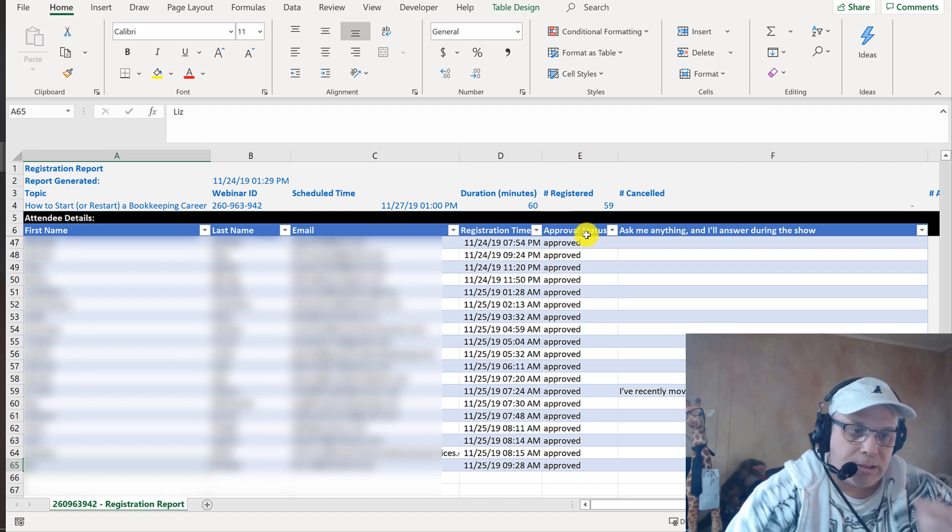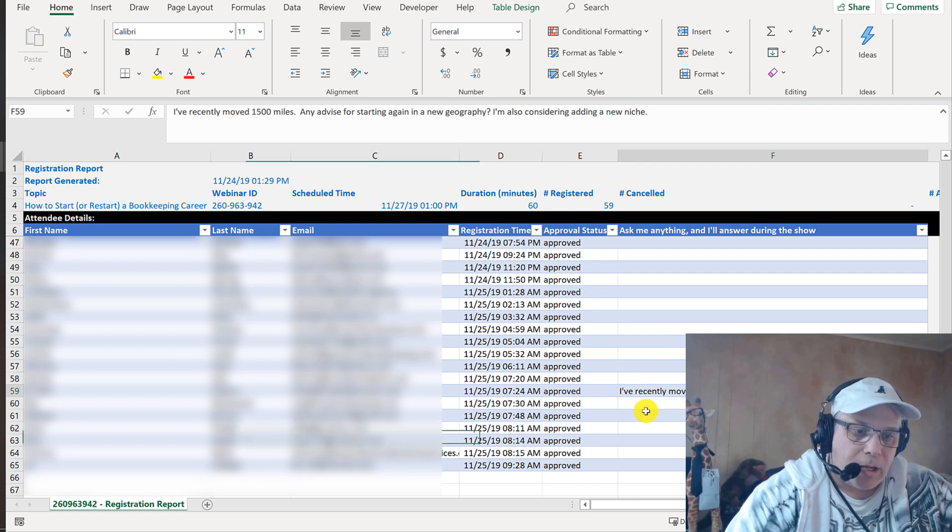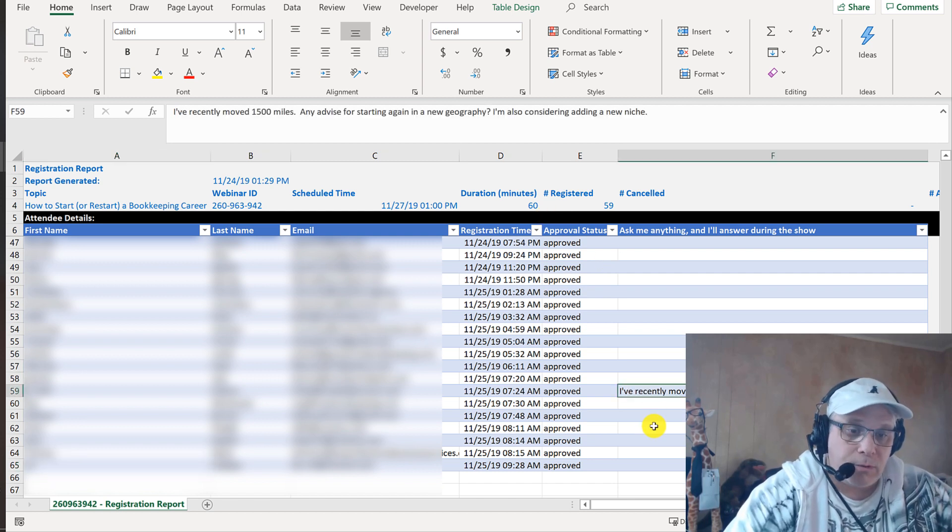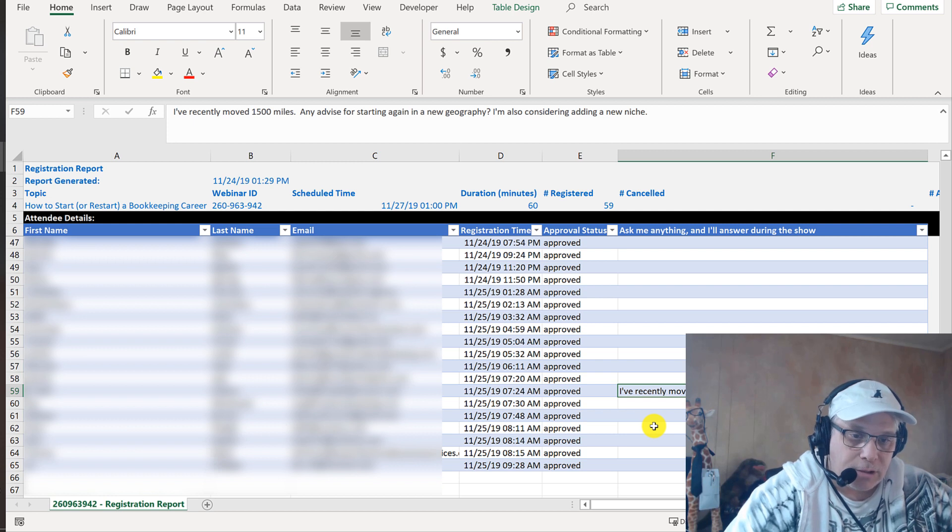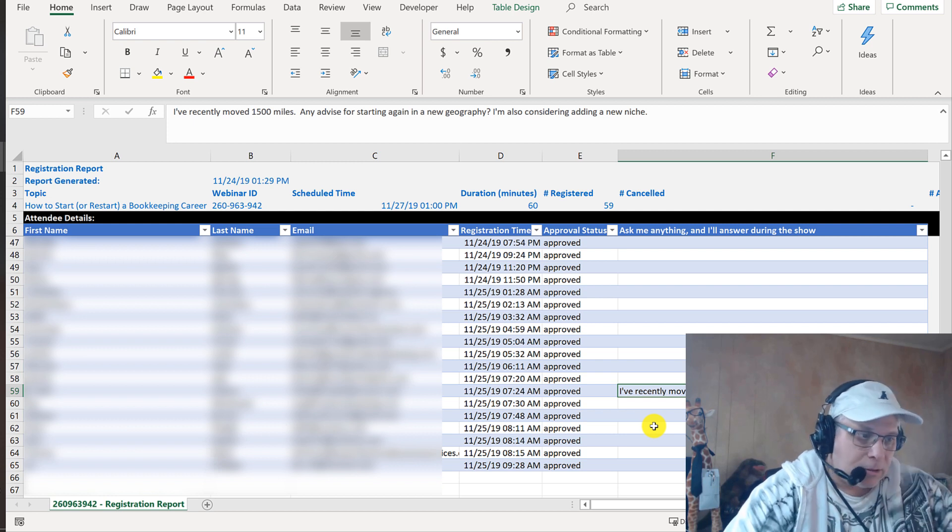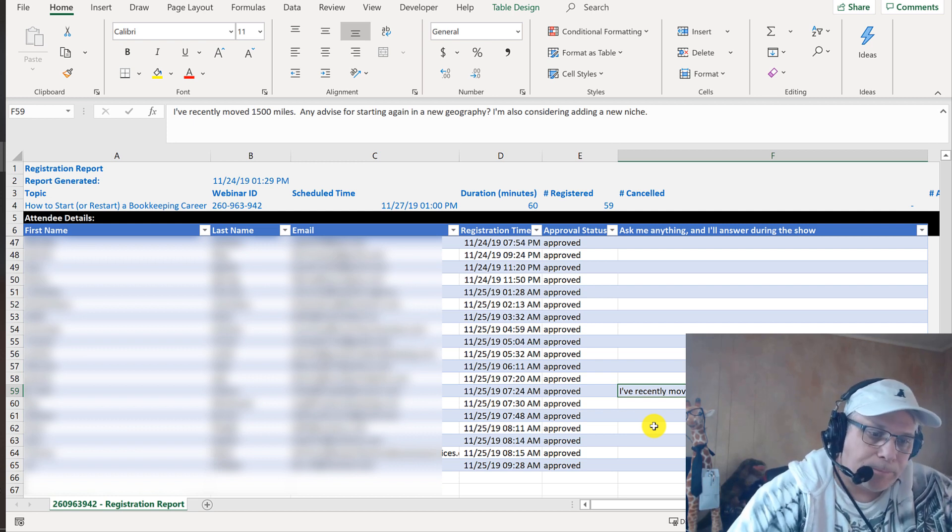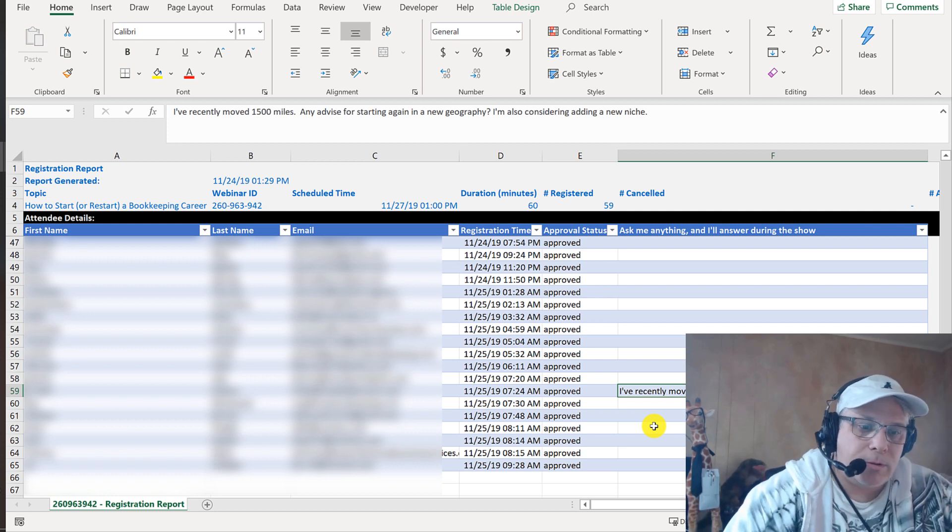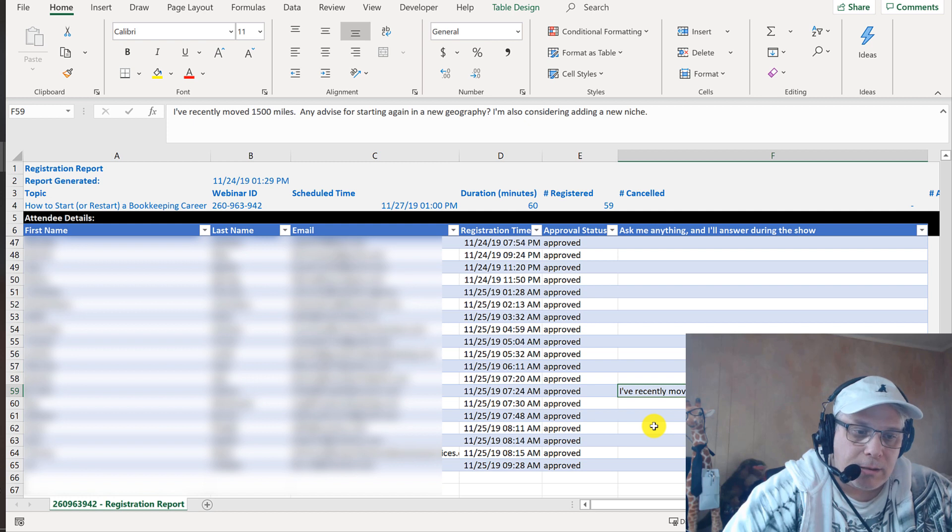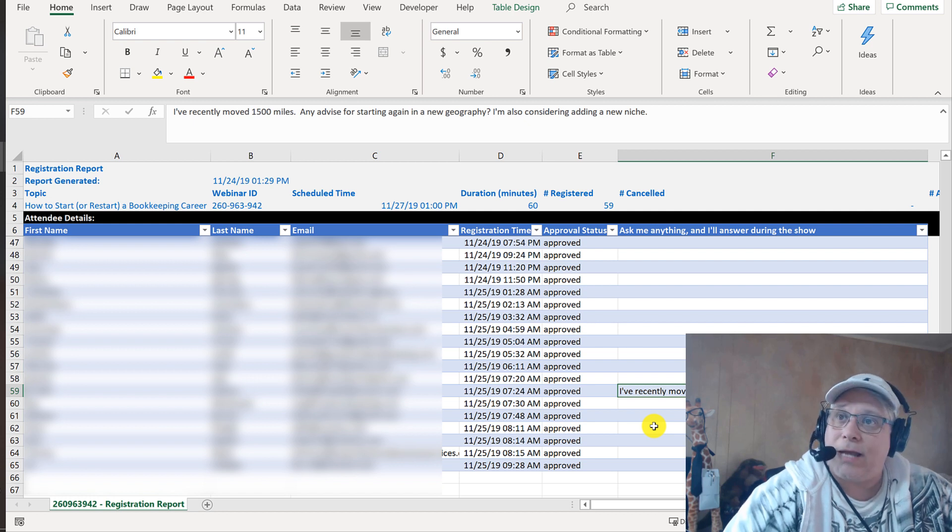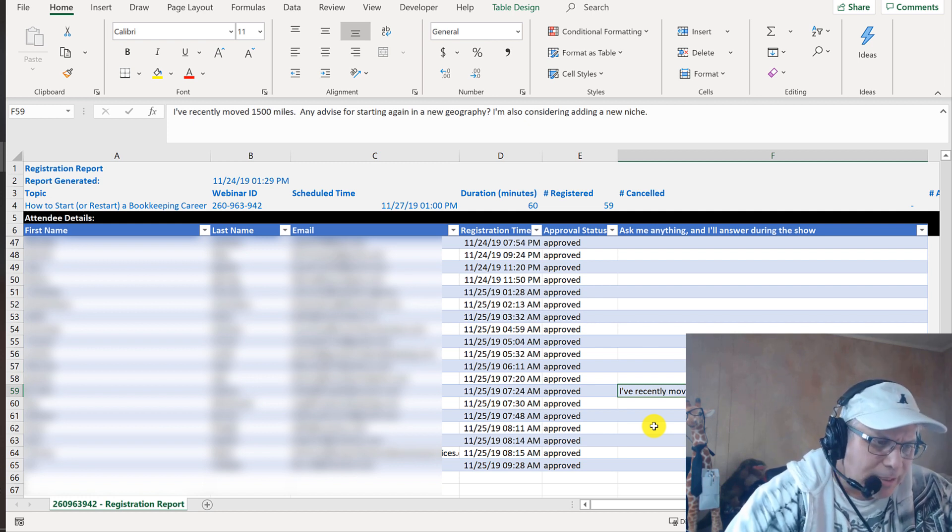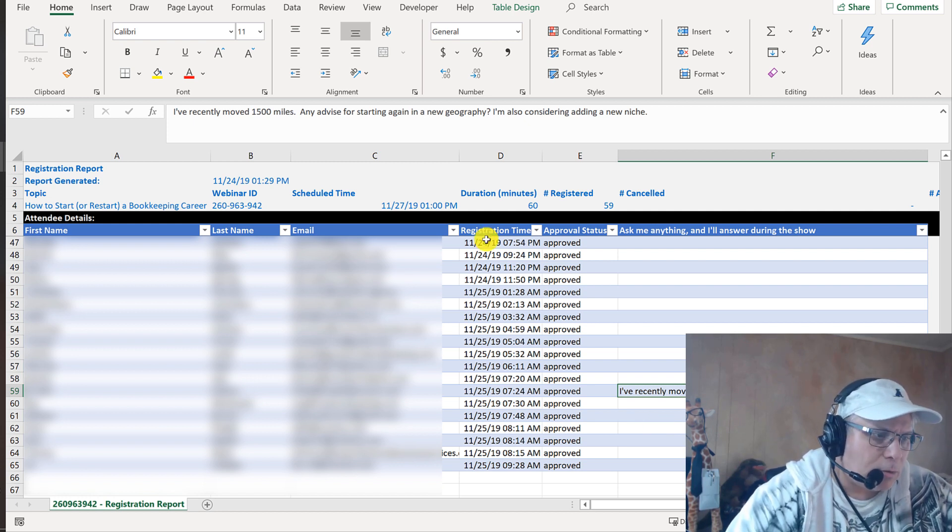And also, as you can see, when people register, I invite them to ask a question, which I'll answer during the show so that I can actually have this open during the webinar and answer the questions. So again, it's just a really cool way.